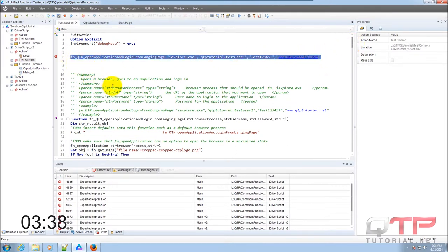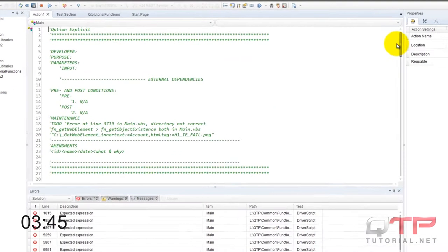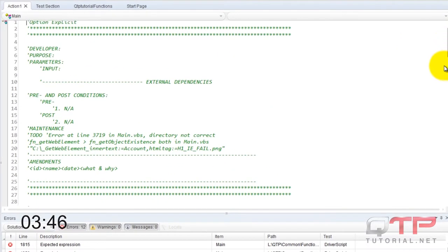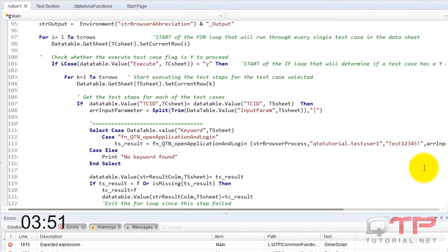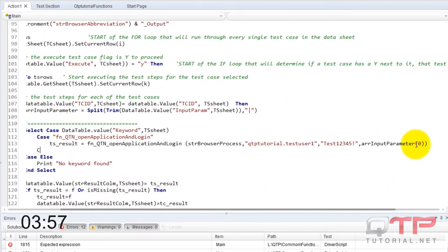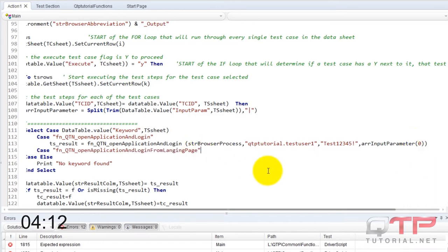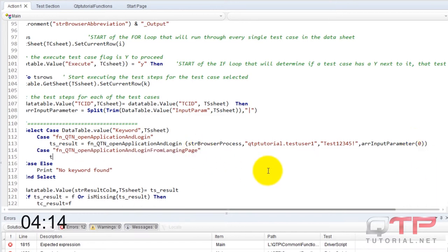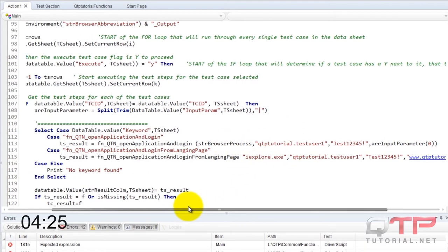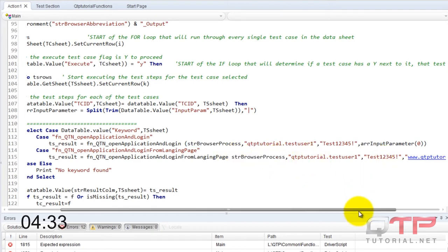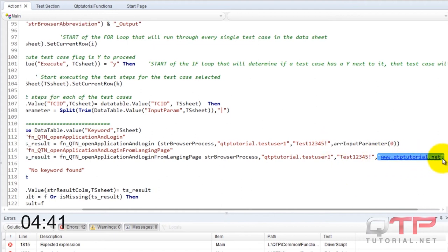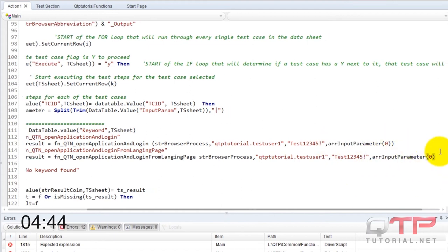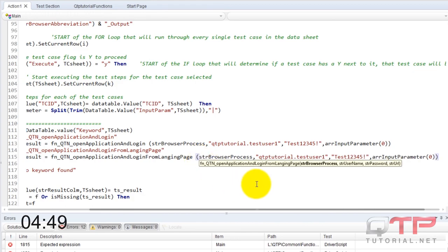Let me open that up. That is here, action one, scroll down. I have to add a select case statement. And then this parameter will be browser process, this username, password, and then copy this one and wrap that in parentheses so that it returns us a value.